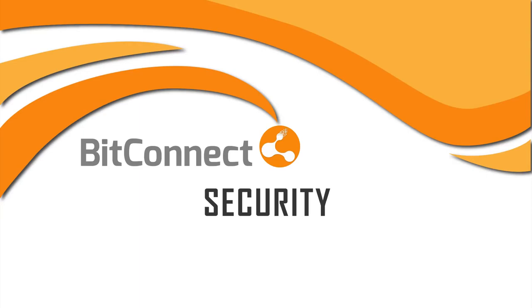Welcome to the BitConnect YouTube channel. Coming up in today's video, security.